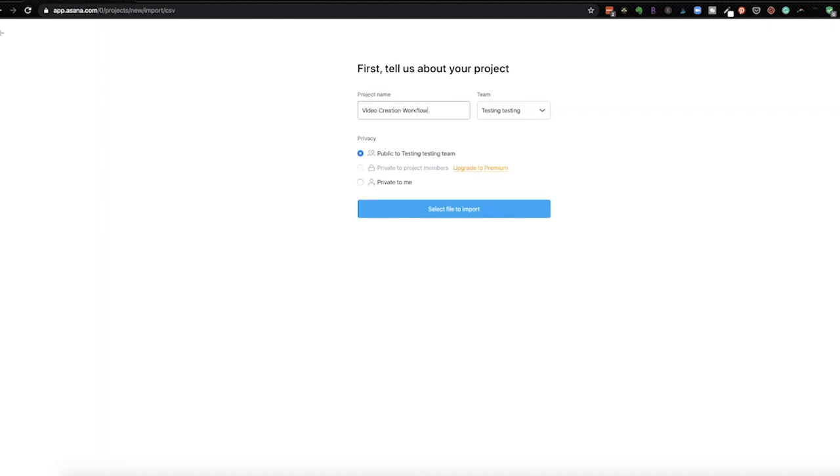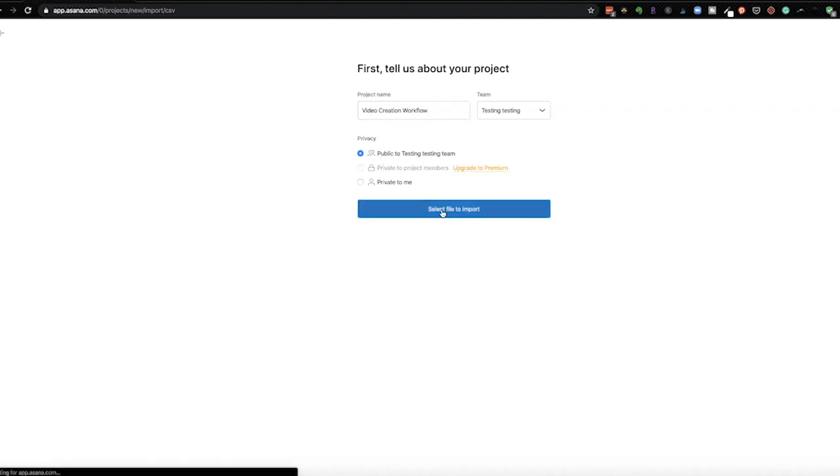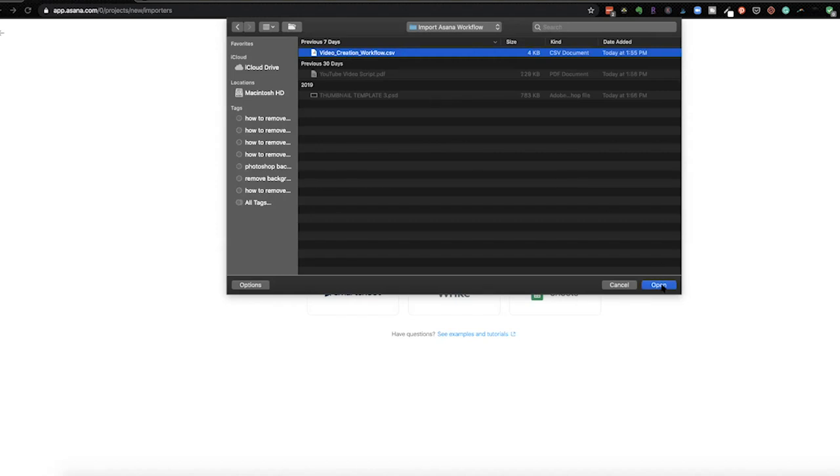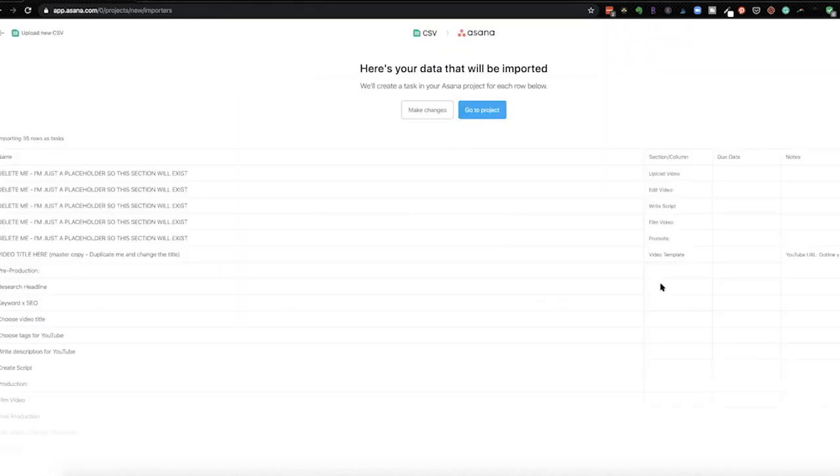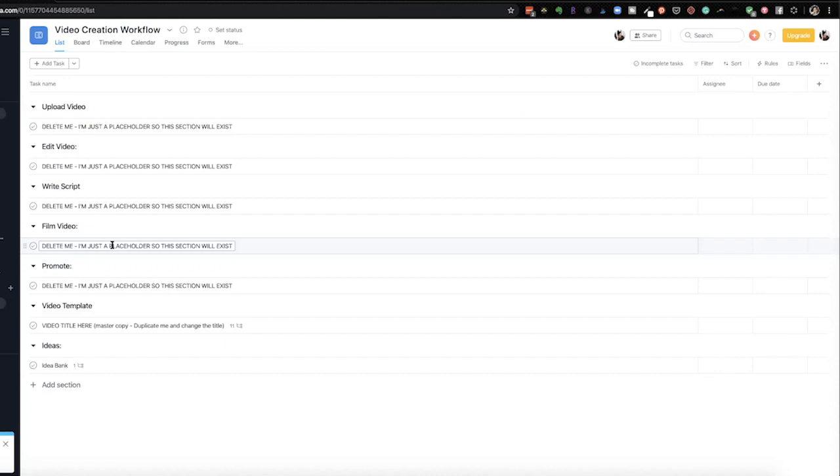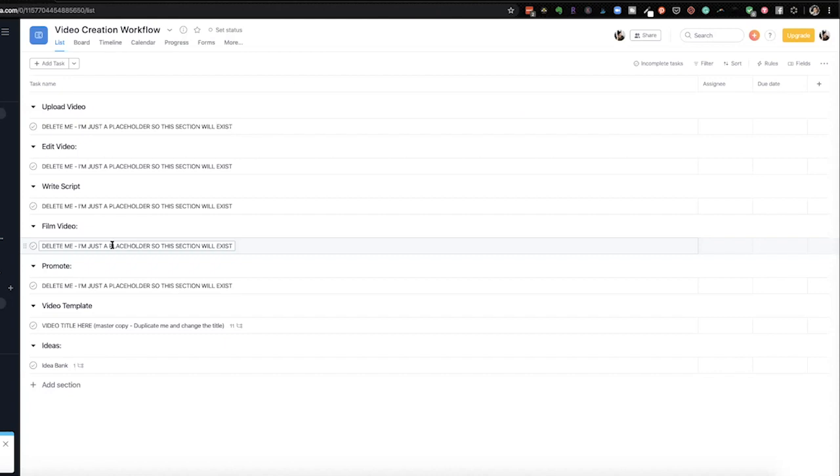You can name yours after your YouTube channel. You can name it YouTube videos. So whatever you want to name it go ahead and do that. So select a file to import and I'm going to import my video creation file. So video creation workflow open. So this is what's going to be imported. And I'm just going to go to project. Okay so everything was created.